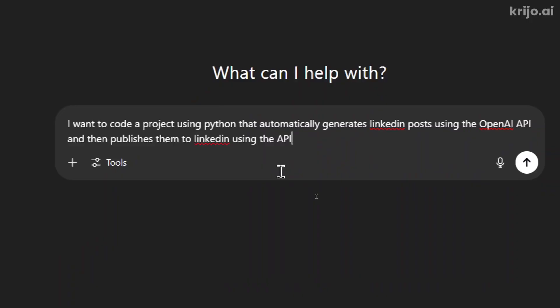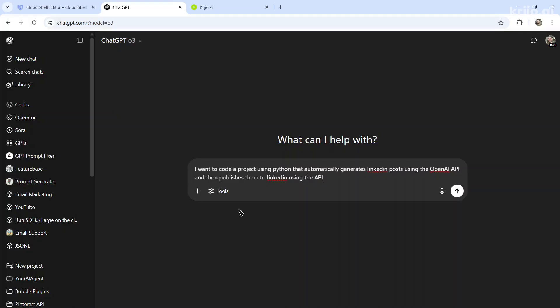Here's a simple starting prompt: I want to code a project using Python that automatically generates LinkedIn posts using the OpenAI API and then publishes them to LinkedIn using the API.